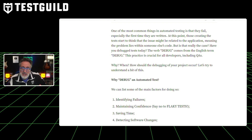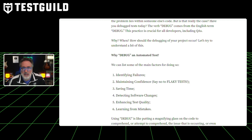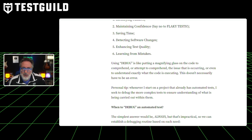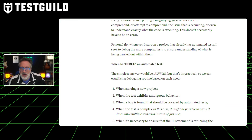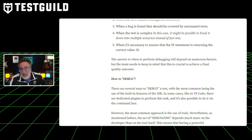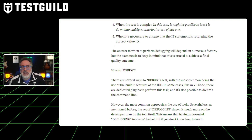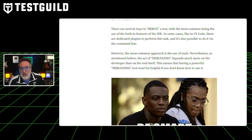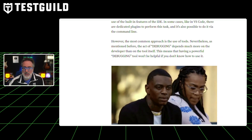This practice is vital for maintaining test quality and learning from mistakes. Victor also provides insight into when and how to debug — from using simple console log statements in JavaScript to more advanced tools and IDEs like Visual Studio. He underscores that while tools are helpful, the essence of debugging lies in the developer's approach and understanding. Check out the full article for a deeper dive into the nuances of debugging automated tests.